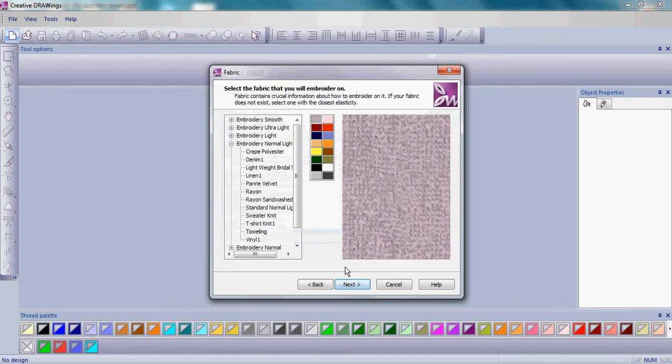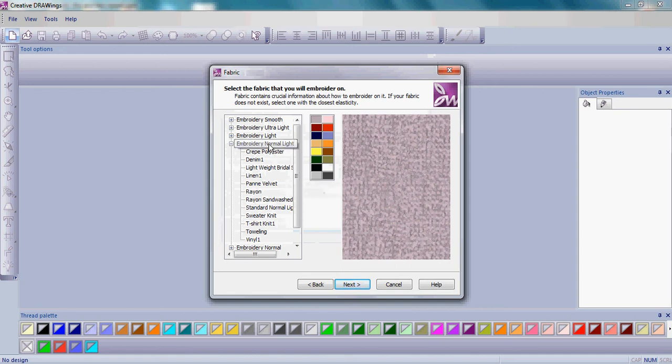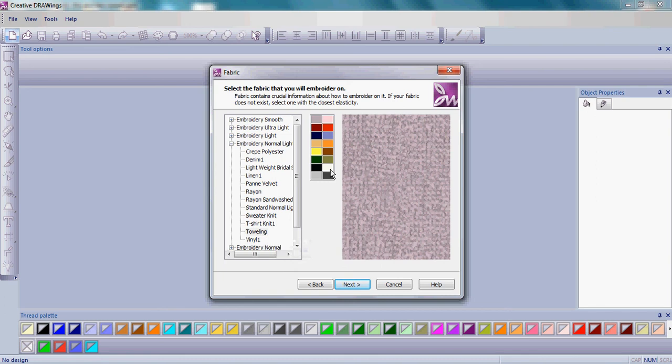Remember it's very important to select the fabric that you will embroider on. The fabric choice will set your density settings as well as underlay. Today we'll choose Embroidery Normal Light, Toweling, and choose a light color and click Next.